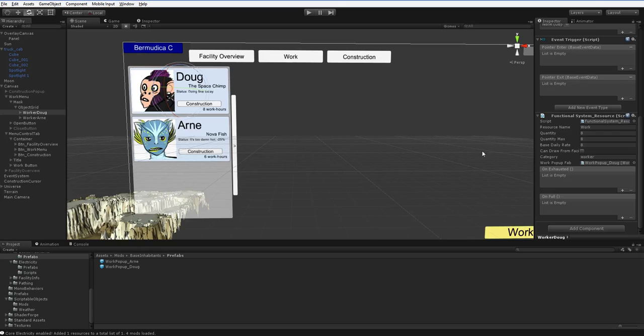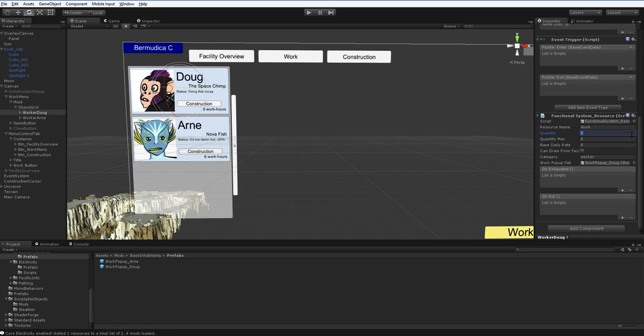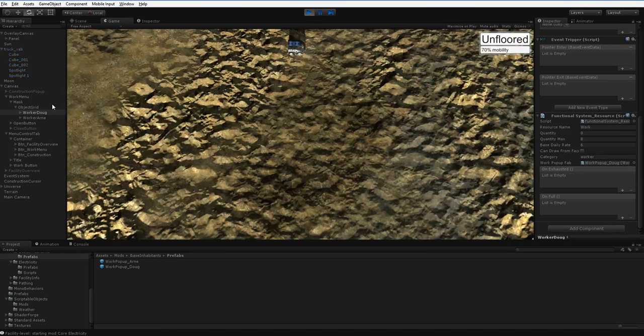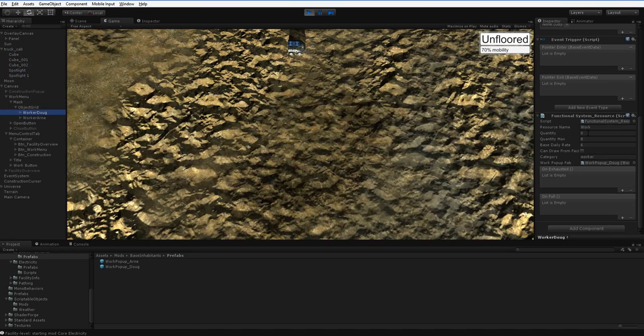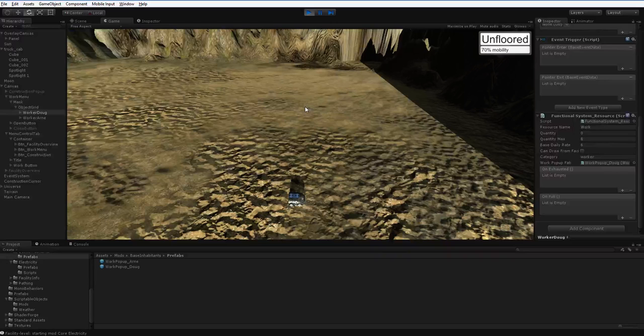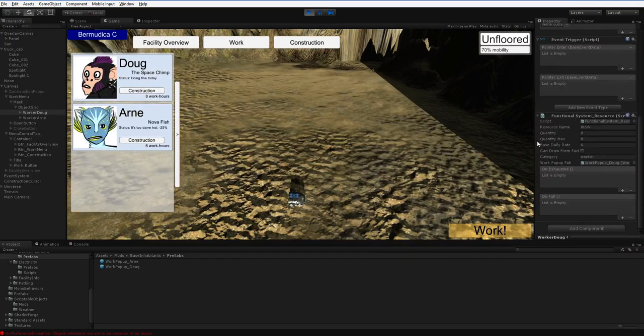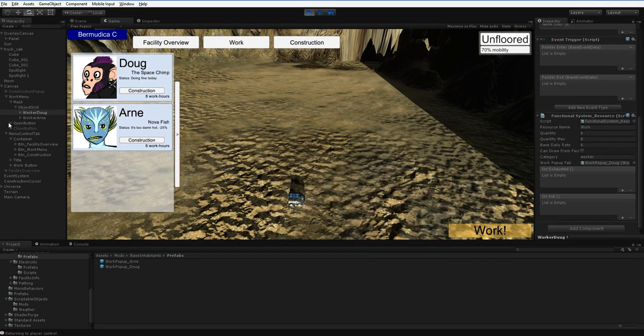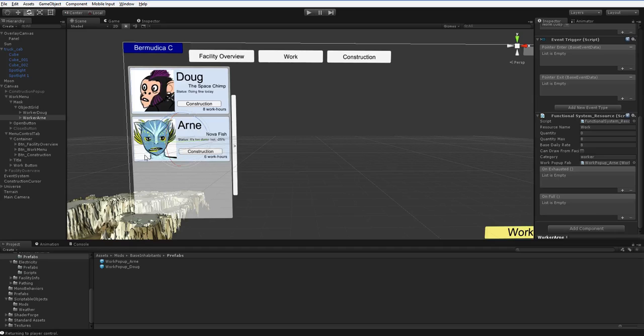Now these characters do in fact provide us with our daily dose of energy. Now if we wanted to actually see that happen, let's go ahead and set the quantity to zero on both Doug and Arn. Let's set Doug's base generation rate to six, just so we can really see it happen. Now if we hit play, and we look at Doug here, he's still got zero quantity. So what happens when we work goes up to six, and Arn goes up to eight. So they are being calculated, they've automatically registered themselves with the resource system, and they are ready to work.